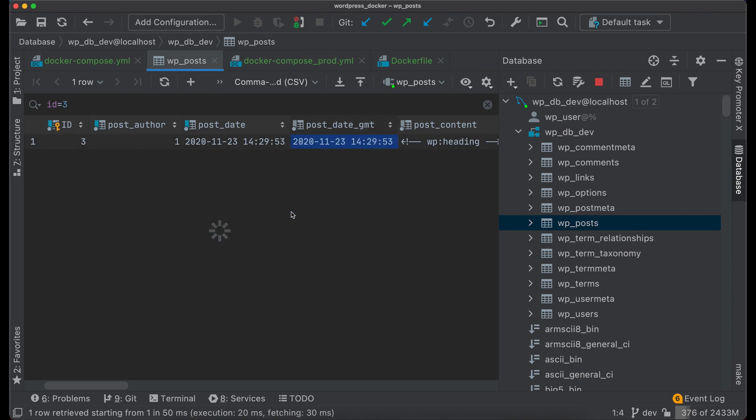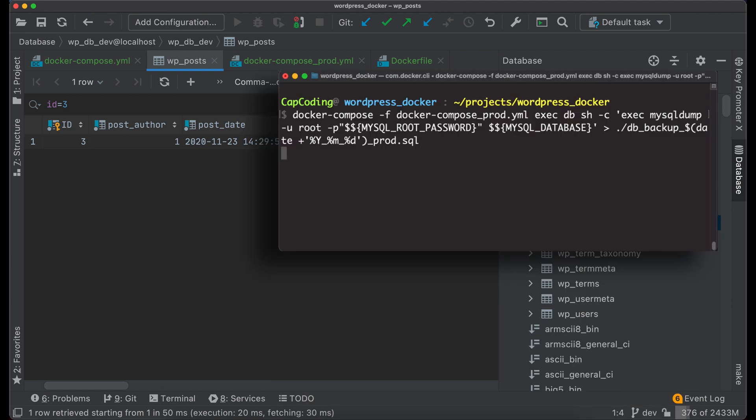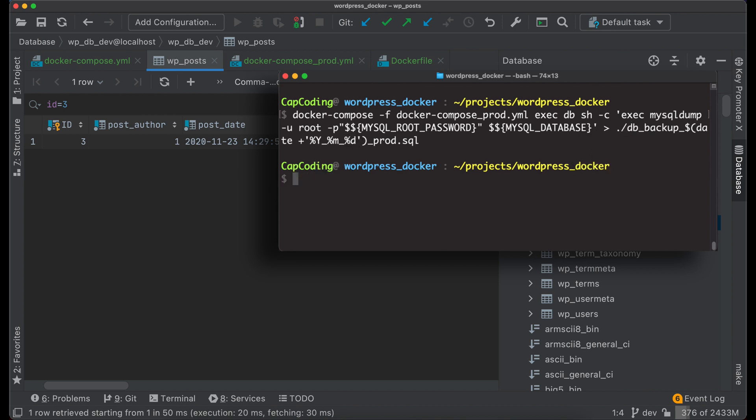OK, last step, make database backup. And for this execute this command. So here we execute mysqldump command inside db docker container using environment variables which were defined in docker-compose file. Now you can add this command into cron or execute manually.